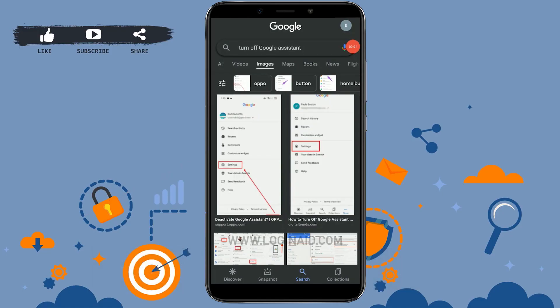Hello everyone. Welcome back to the Logging In channel. Today, for this episode of Logging In, I will be showing you how to turn off Google Assistant on your mobile device.